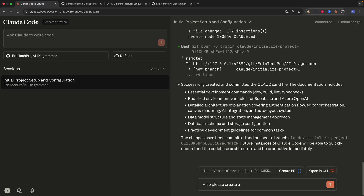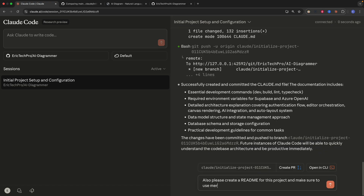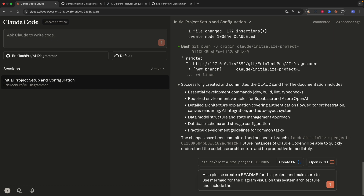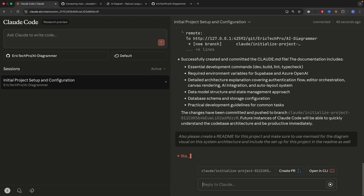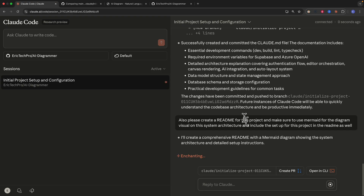For example, I ask it to create a README file for this project, making sure to use Mermaid for the diagram visuals on the system architecture, and include the setup for this project in the README as well. I send this request and let Claude Code in the browser do the implementation.